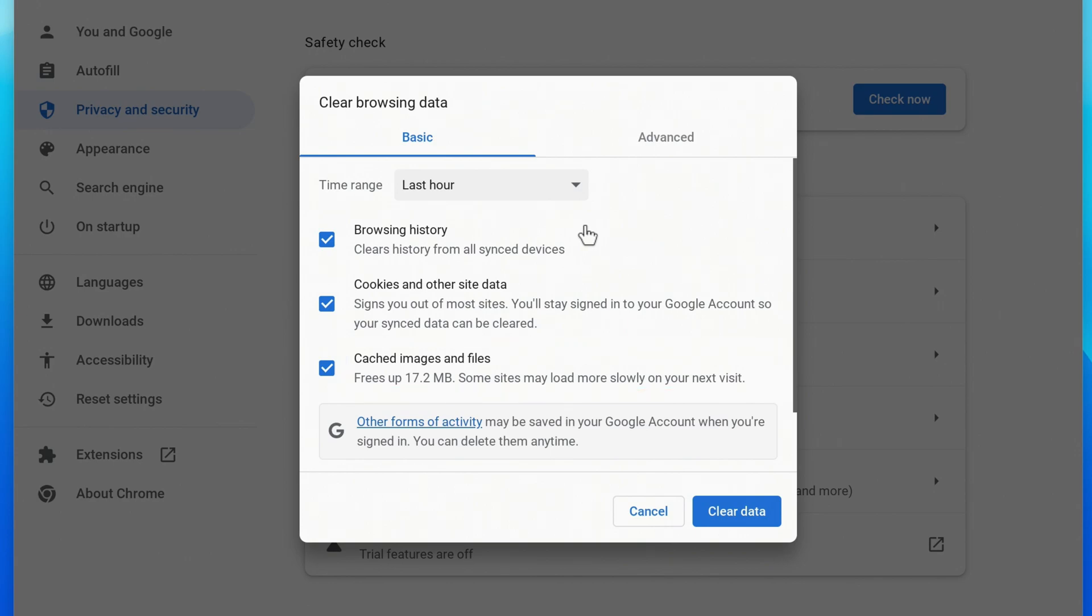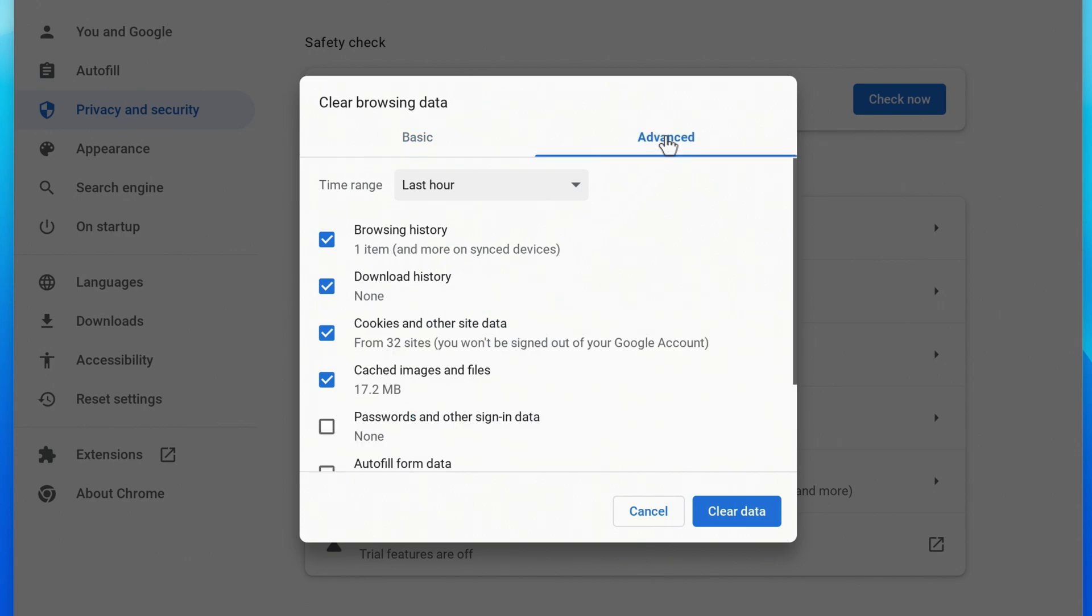If you click Advanced at the top, there are also a few more things that you can clear, including passwords. Check or uncheck the boxes to the left of the items that you want to clear.